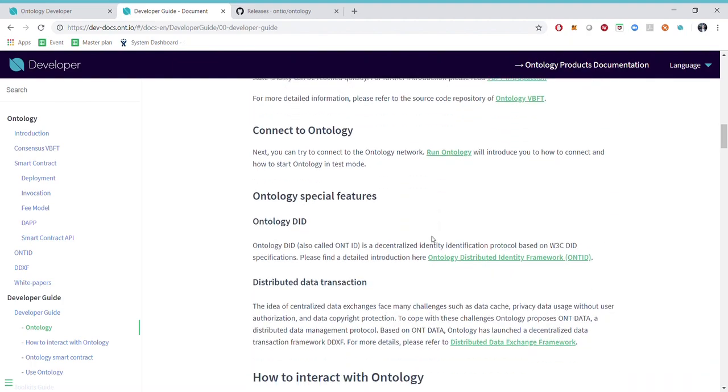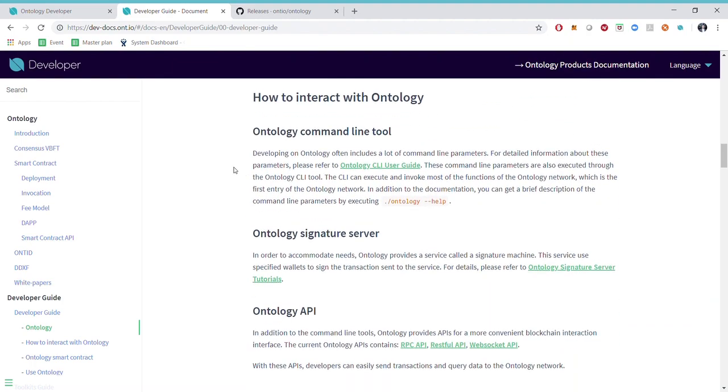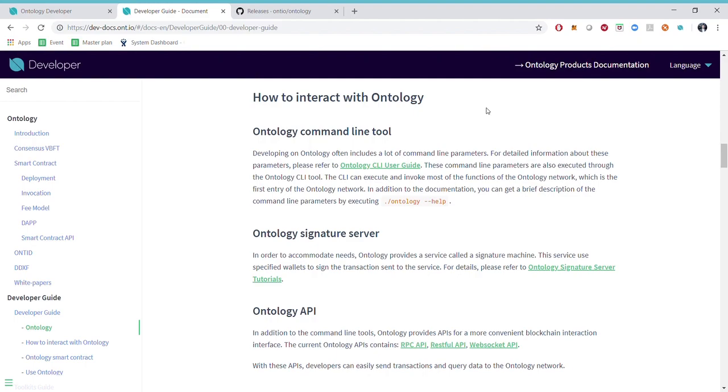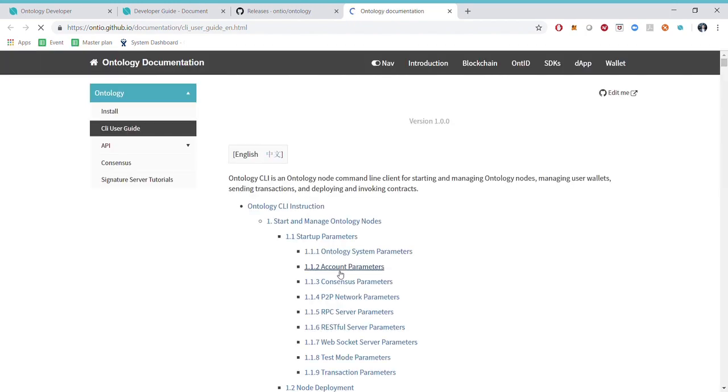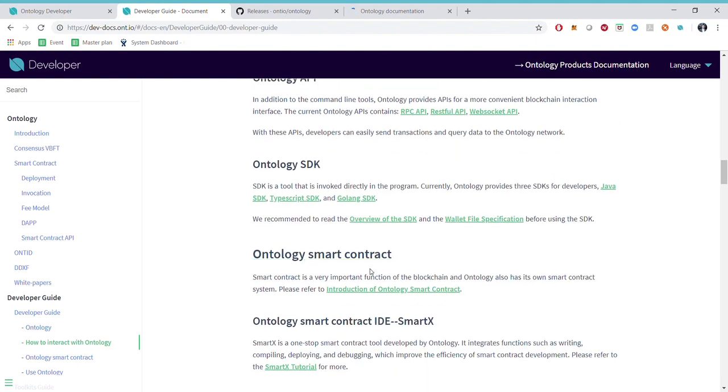So once it's installed we could for instance go to the section called how to interact with Ontology and we can open up some of the CLI guides which will lead you to some other documentation.